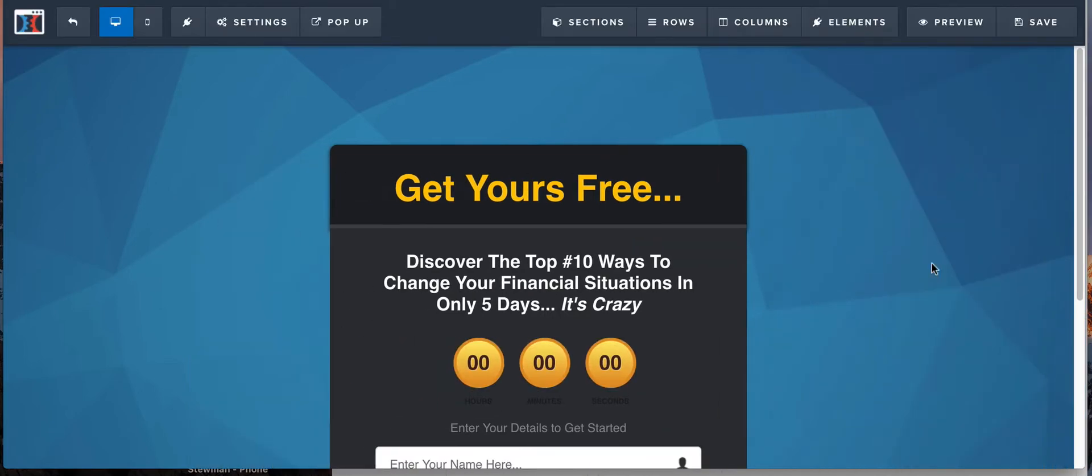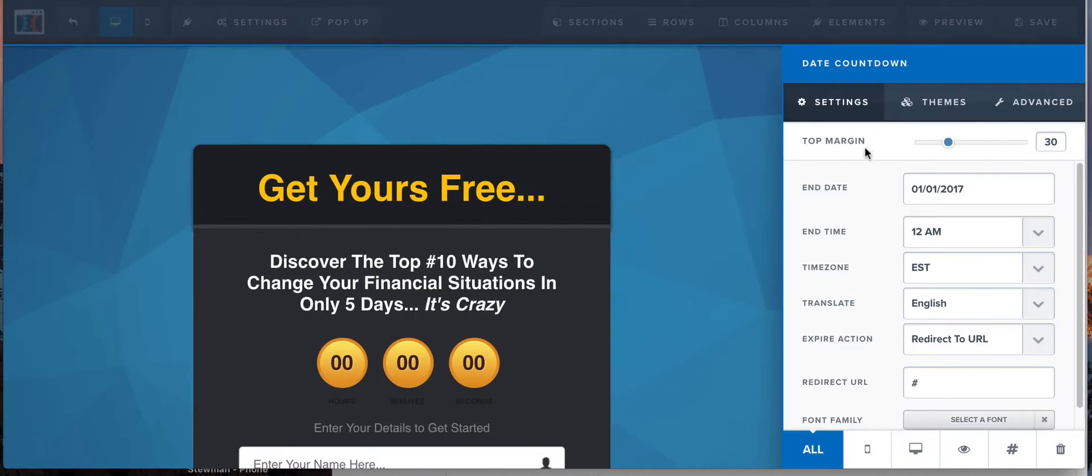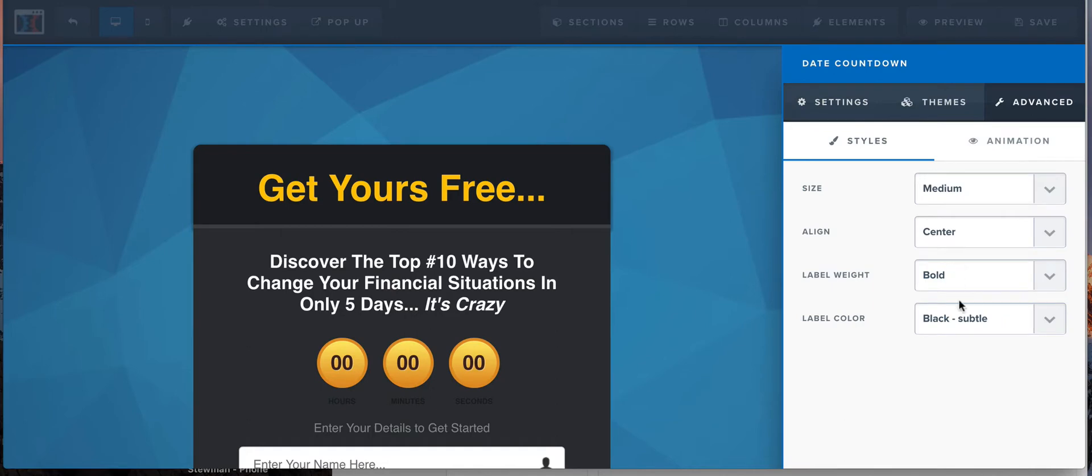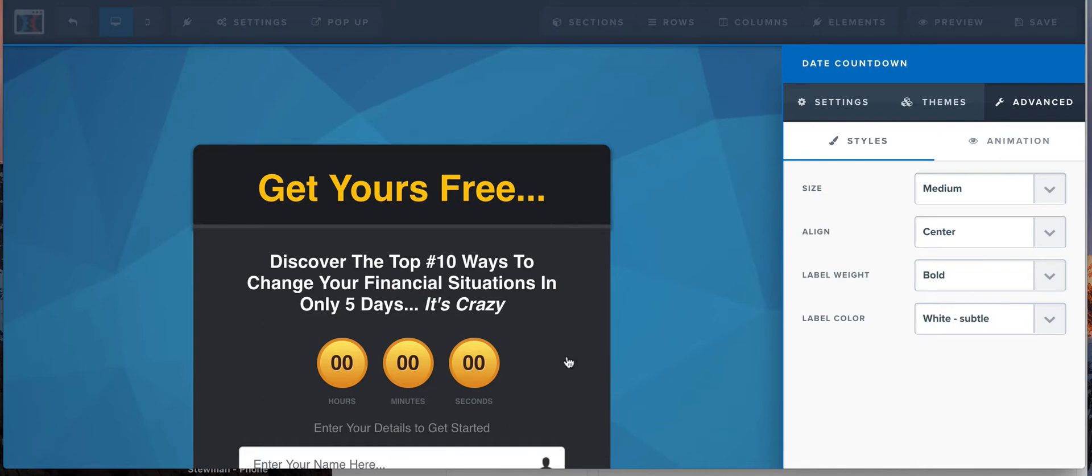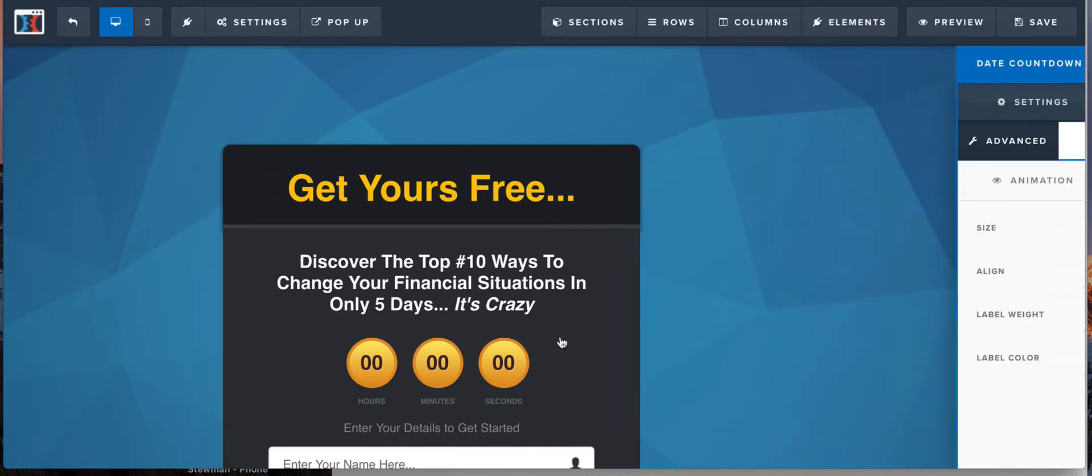You can change the color of the letters. We can make it white so you can actually see that.